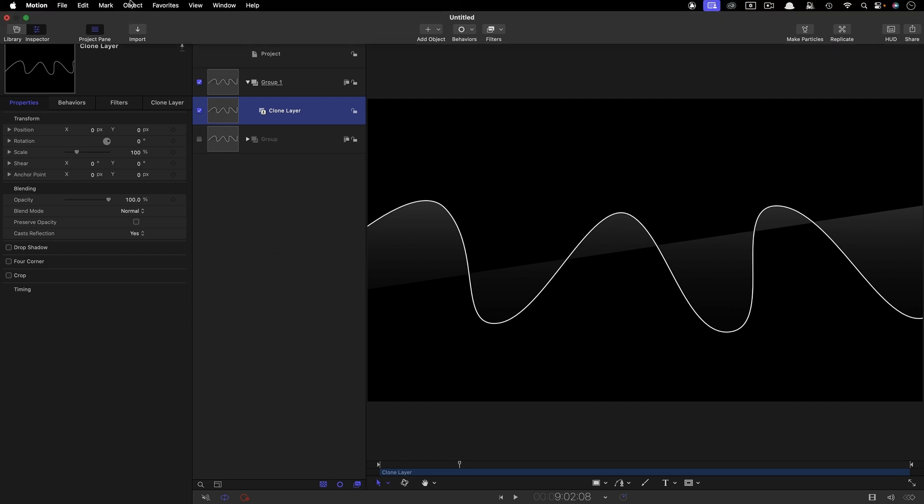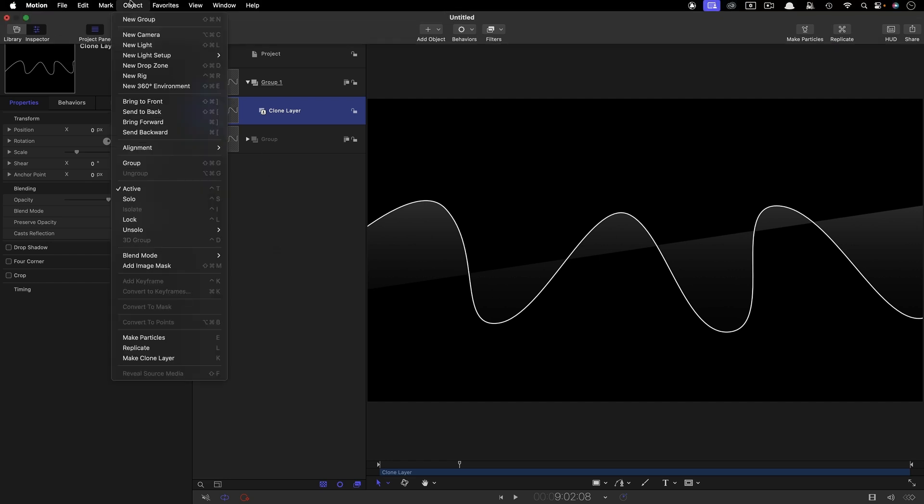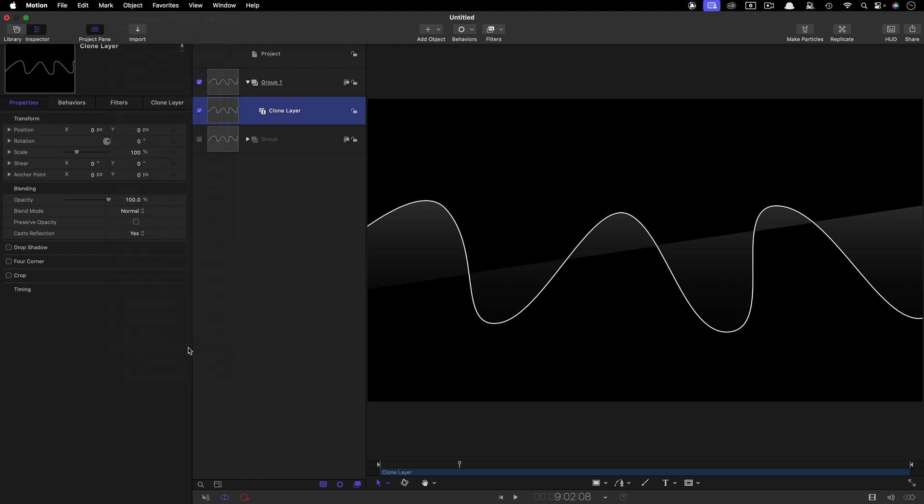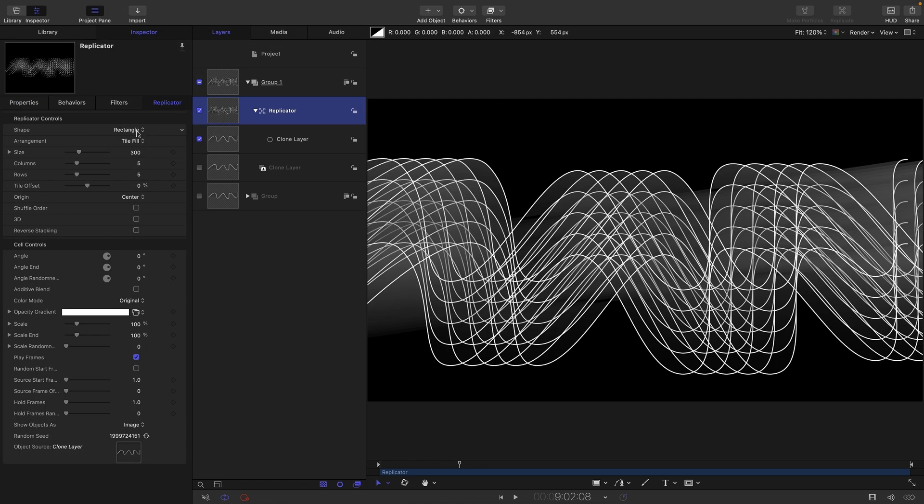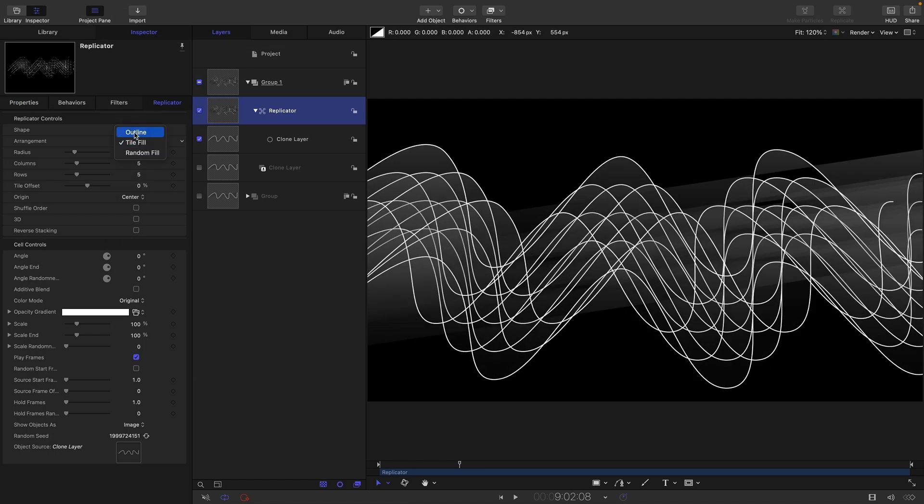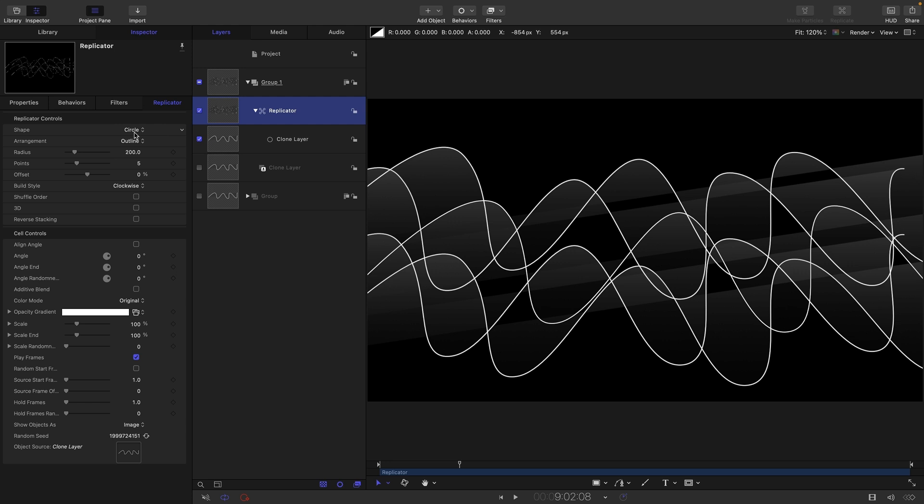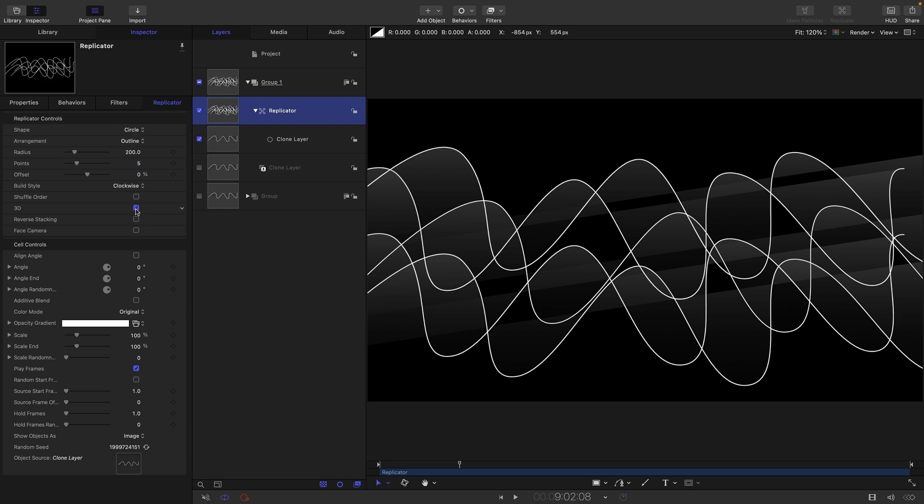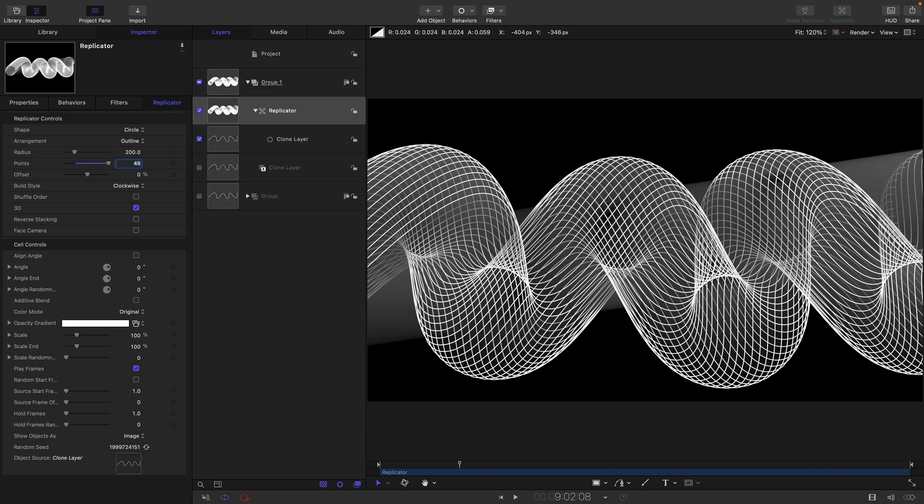From that clone we can make object replicate. So for the shape I'm going to choose circle. For the arrangement I'm going to choose outline. I'm going to turn on 3D and I'm going to start off with something like 48 points just to get us going.